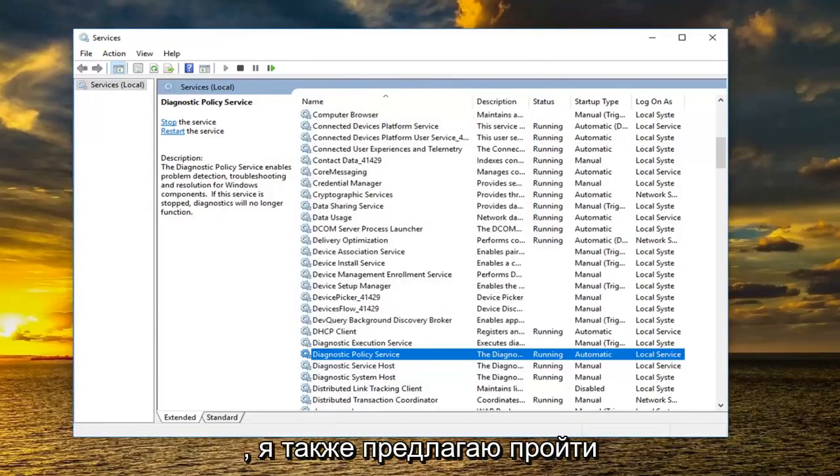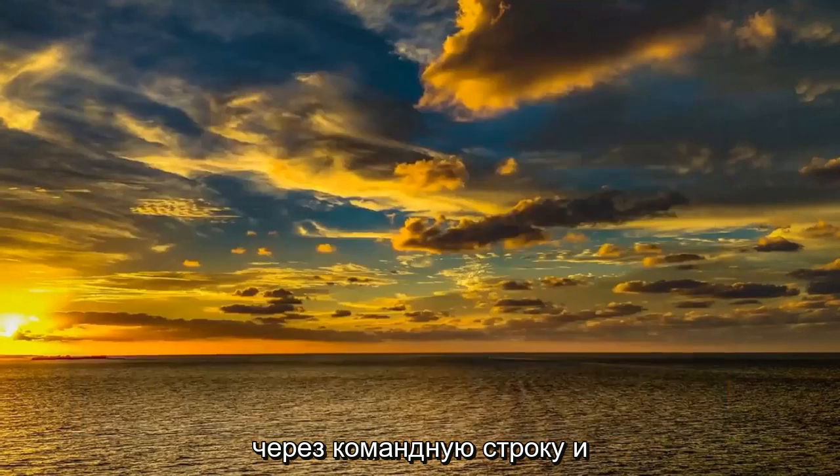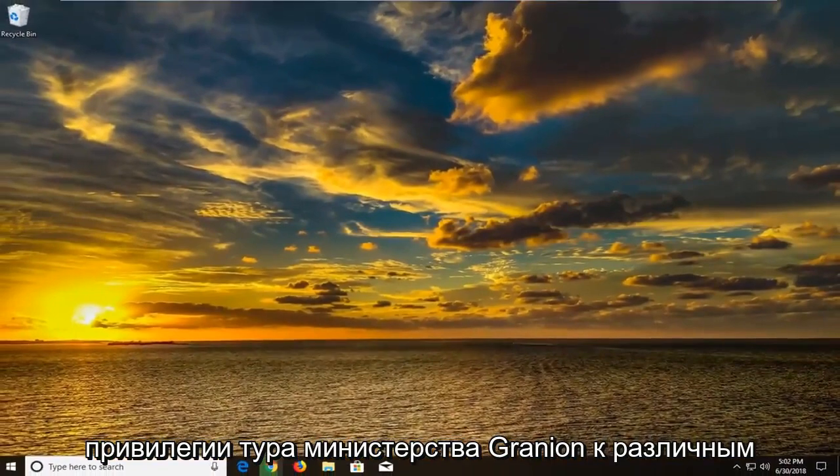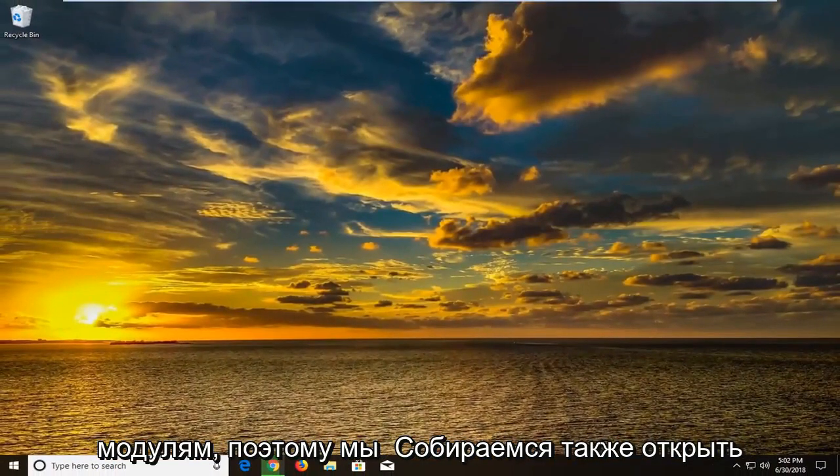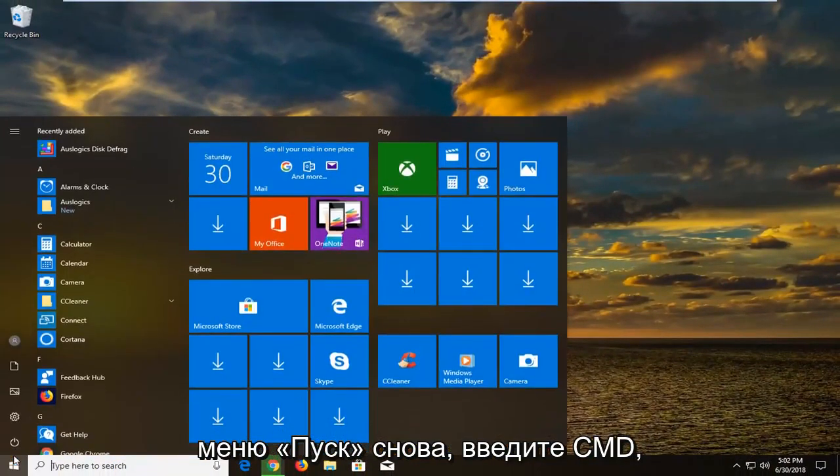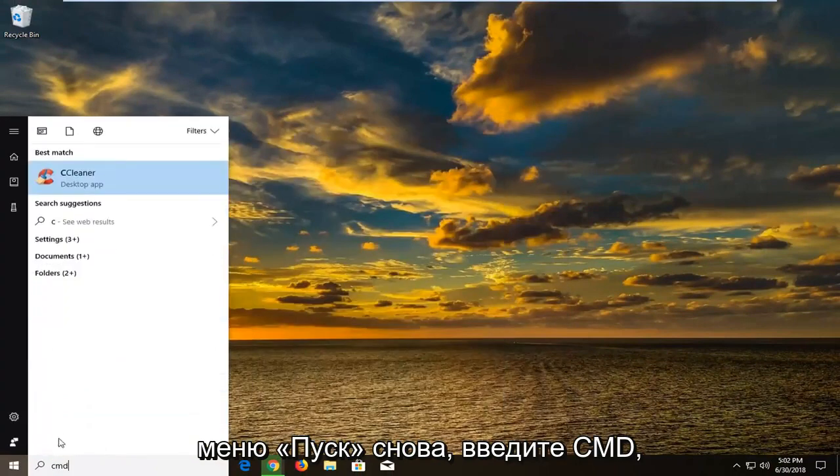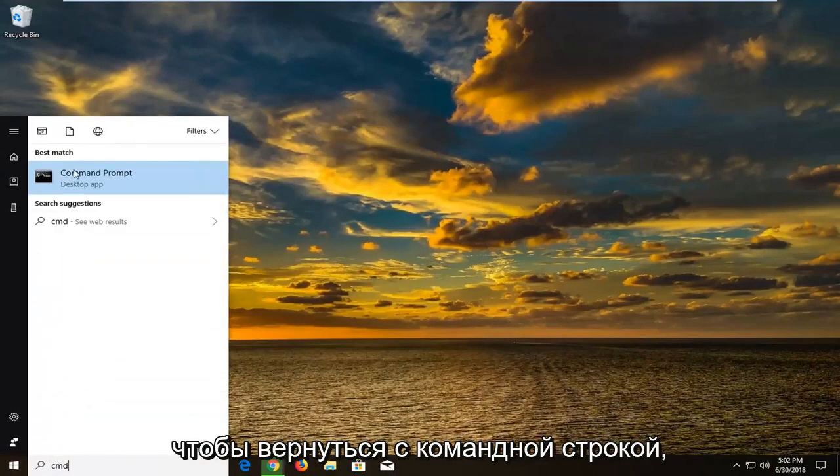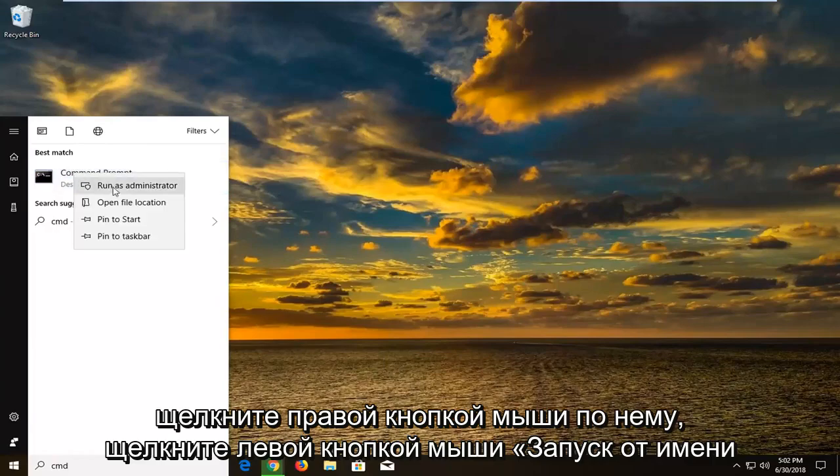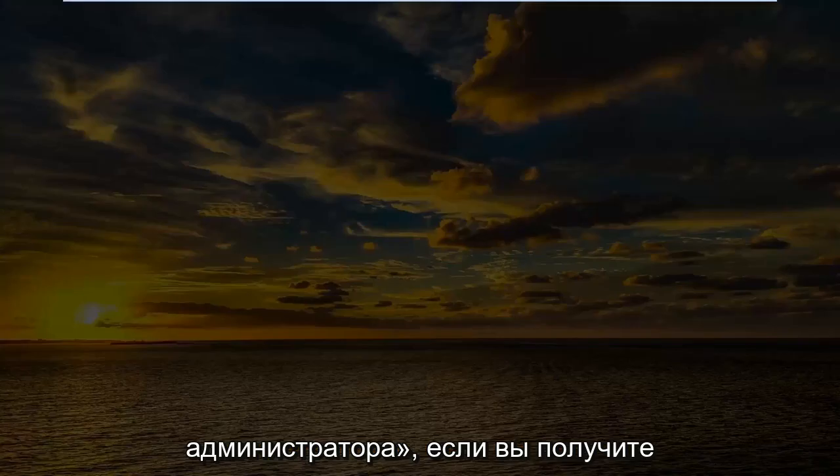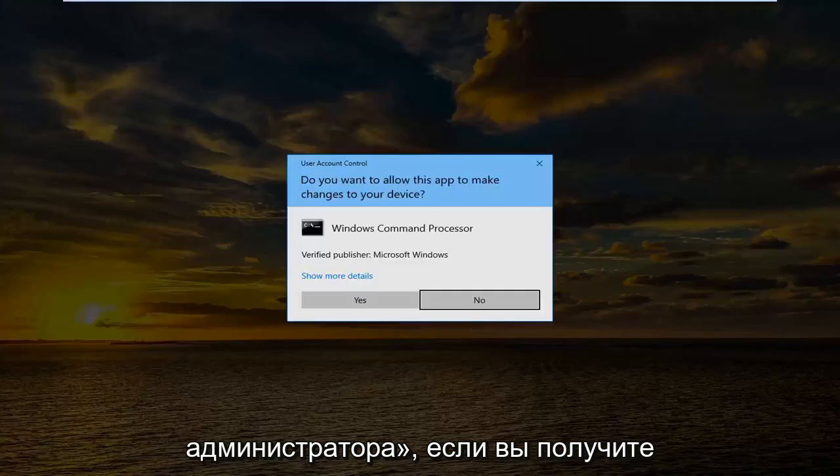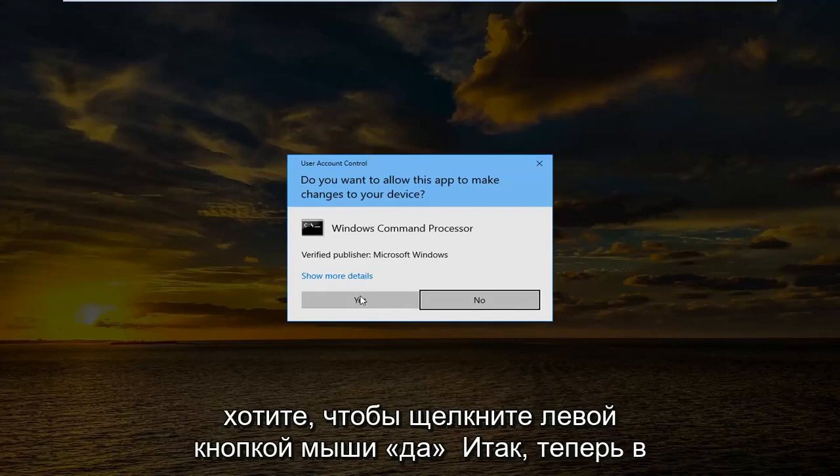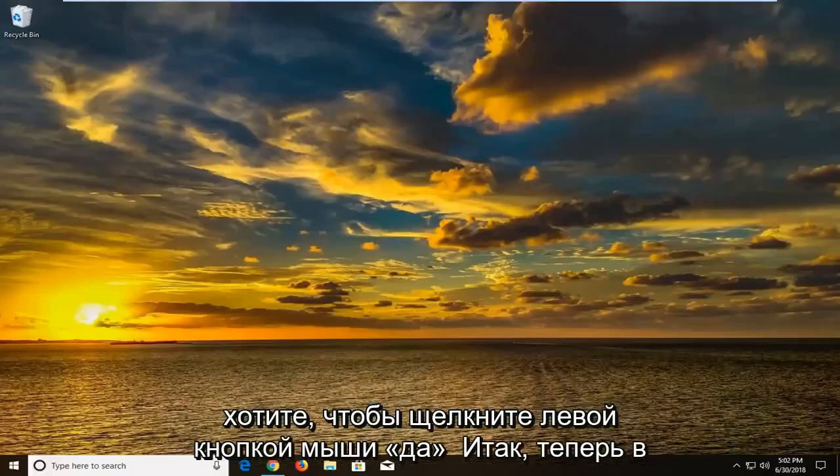And once you've done that I would also suggest going through the command prompt and granting administrator privileges to different modules. So we're going to also open up the start menu again. Type in CMD. Best match should come back with command prompt. Right click on it. Left click on run as administrator. If you receive a user account control window at this time you want to left click on yes.